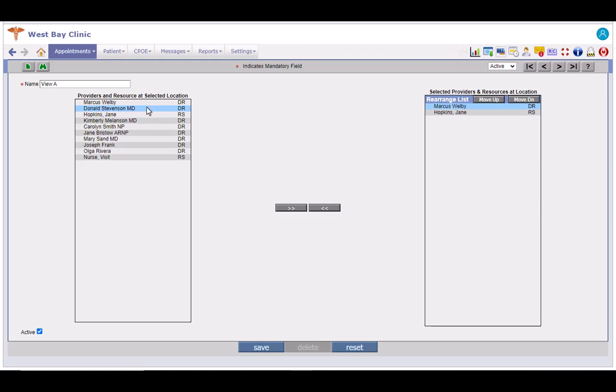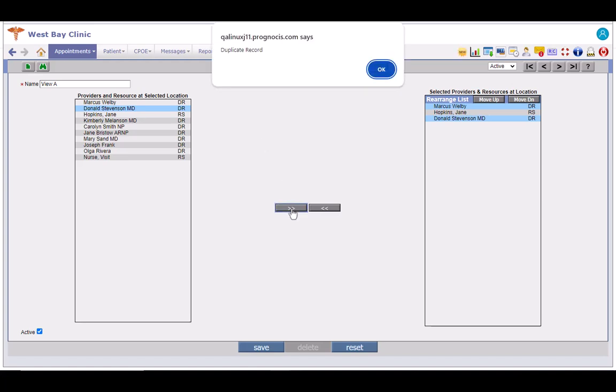Follow this step to add more entries. If you try to add an entry that is already in the list, clicking the right arrow button will invoke this pop-up. Click on OK.